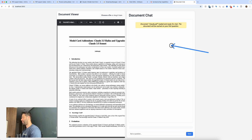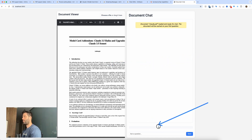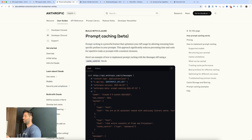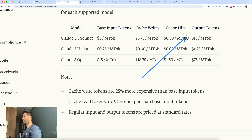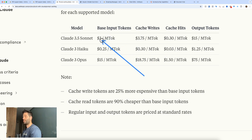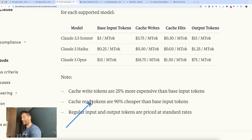You might be thinking: if I'm having a lot of back-and-forth conversations with one PDF, how many tokens am I going to be using? We have a token counter on the bottom, and we're actually using prompt caching for the chat-with-PDF app — caching the PDF on that first API call. All subsequent API calls use the cached version, which means token count is going to be heavily reduced. For Claude 3.5 Sonnet, we've got $3 per million input tokens, $3.75 for cache writes, $0.30 for cache reads, and $15 for token outputs. Cache writing tokens are 25% more expensive than base input tokens, but cache read tokens are 90% cheaper than base input tokens.